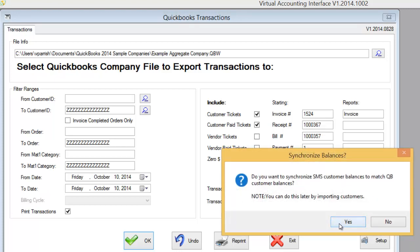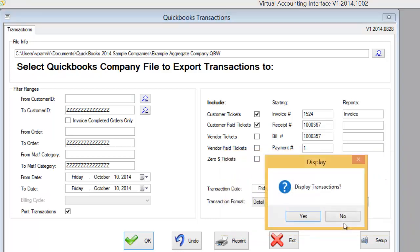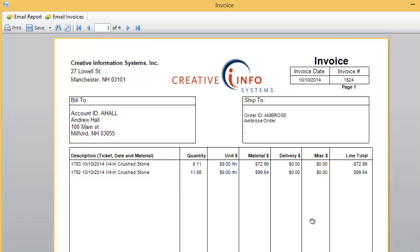You have the option of whether or not you would like to synchronize customer balances between QuickBooks and SMS Turbo. We would recommend that you do this so that your operators can be warned if customers are approaching their credit limit. Lastly, you are asked if you would like to display the transactions that were created in QuickBooks.